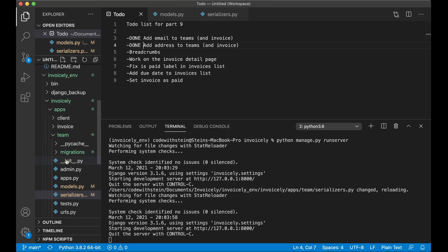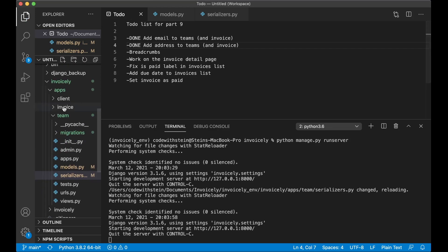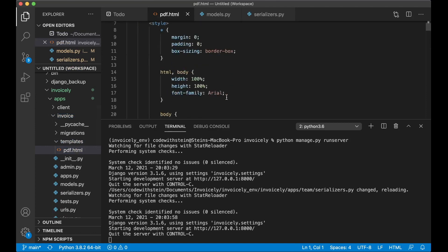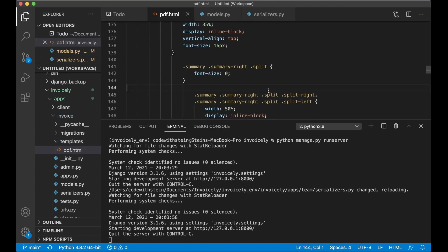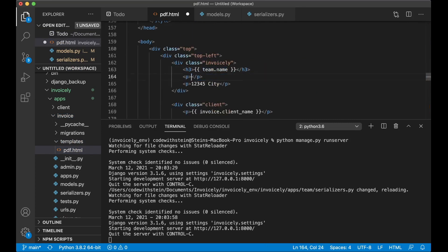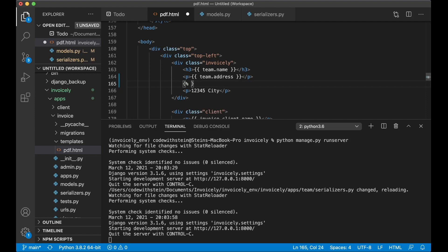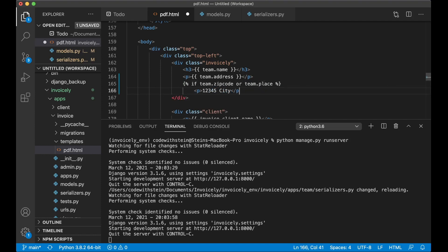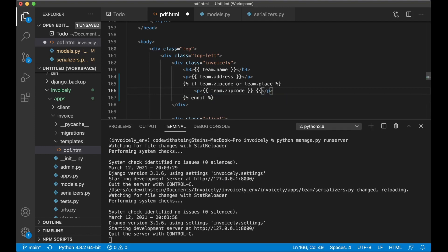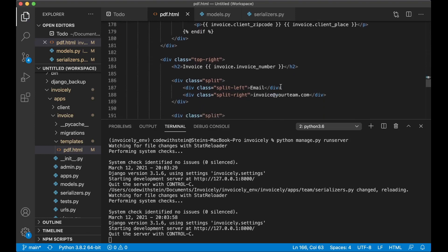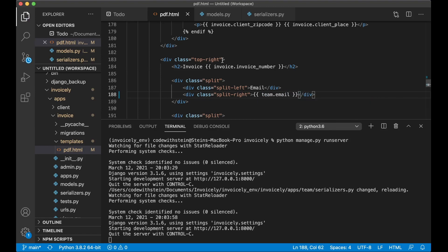Before I continue I just want to go into the template for the PDF. So if I go into invoice template PDF, I just want to fix this before I forget it. So for team.name here I can say team.address, and then I want to check if we have the zip code or the place. So if team.zip_code or team.place, then we can show this as well, replacing with team.zip_code and team.place. And I also update it to show team.email. So now we've updated the PDF template as well.